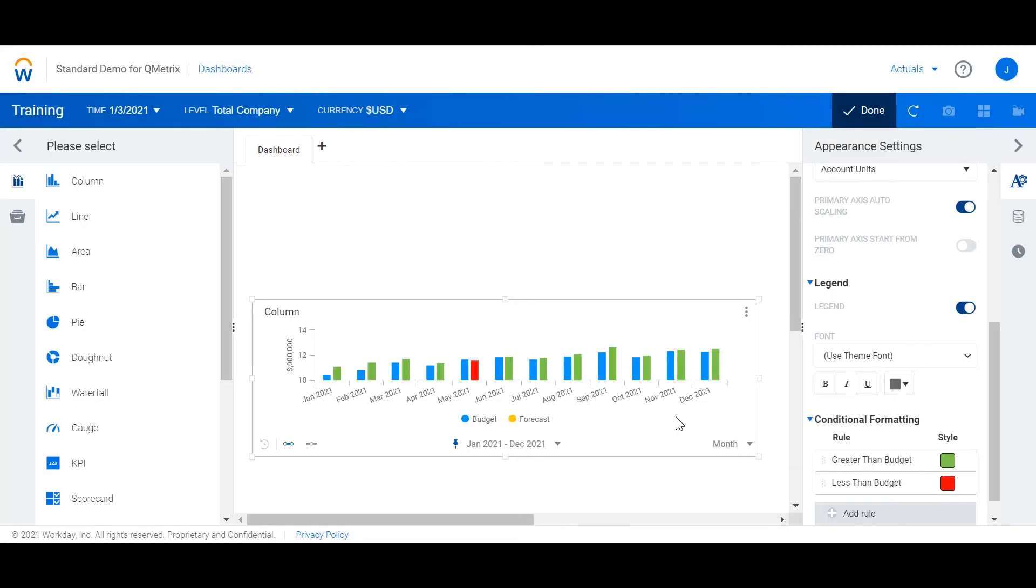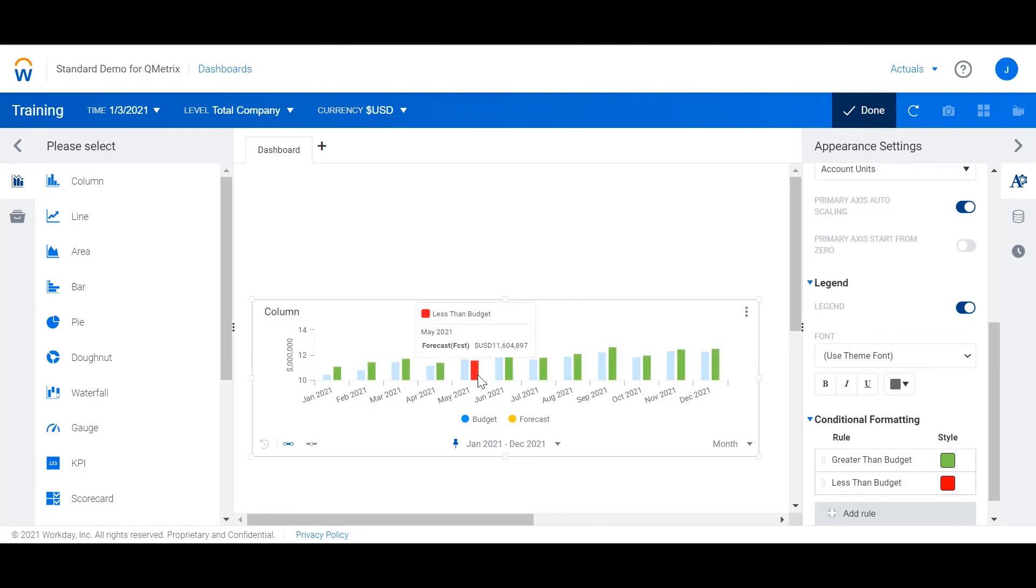Now what we see is that our forecast data is green when it is favorable and red when it is not favorable.